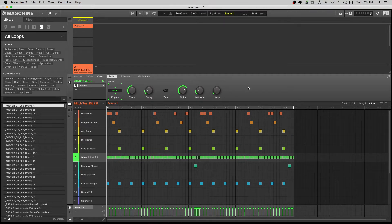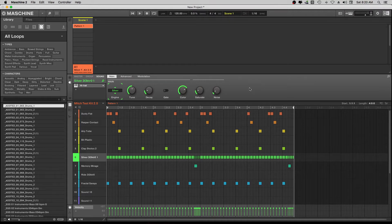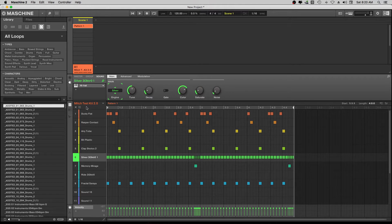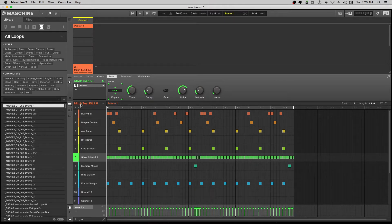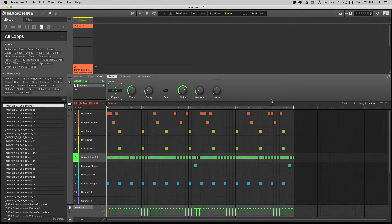And then today what we're going to do, we got our drum kit, the Mitch Test kit. The Mitch Test kit was the drum kit, the pattern that we created was the Mitch Test kit 2.0, that was in the second video. So here's what we got so far.